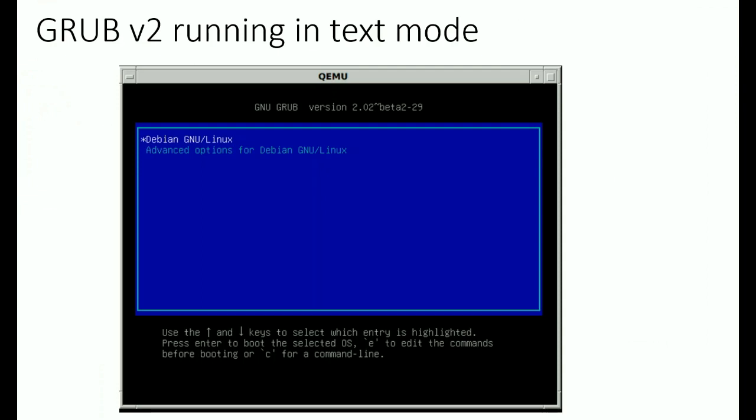Now we will see how to check which bootloader is installed in our operating system. Right now we will see in Ubuntu how we can check which version of bootloader is available.